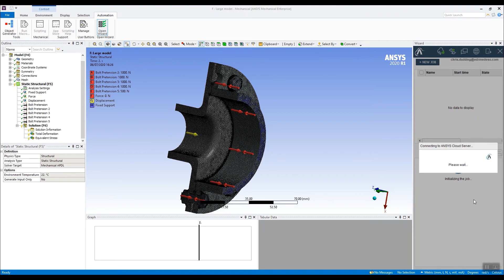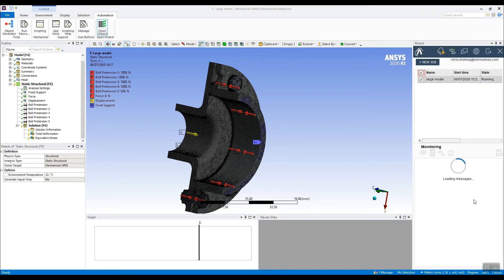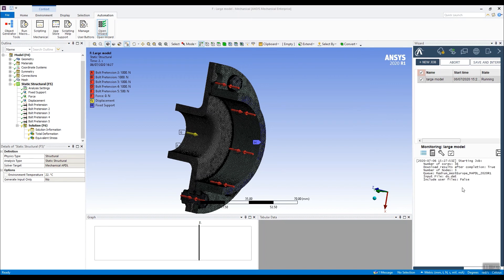So once you press that submit job button, ANSYS will go away. It will establish a cluster on a cloud-based data center. It will upload the data file of this model, solve the model on the cluster, then download the results afterwards.